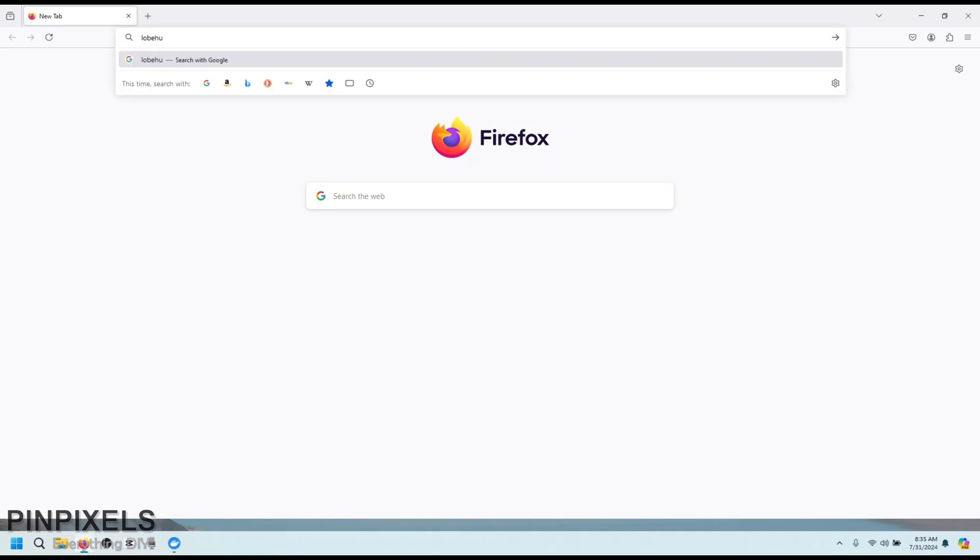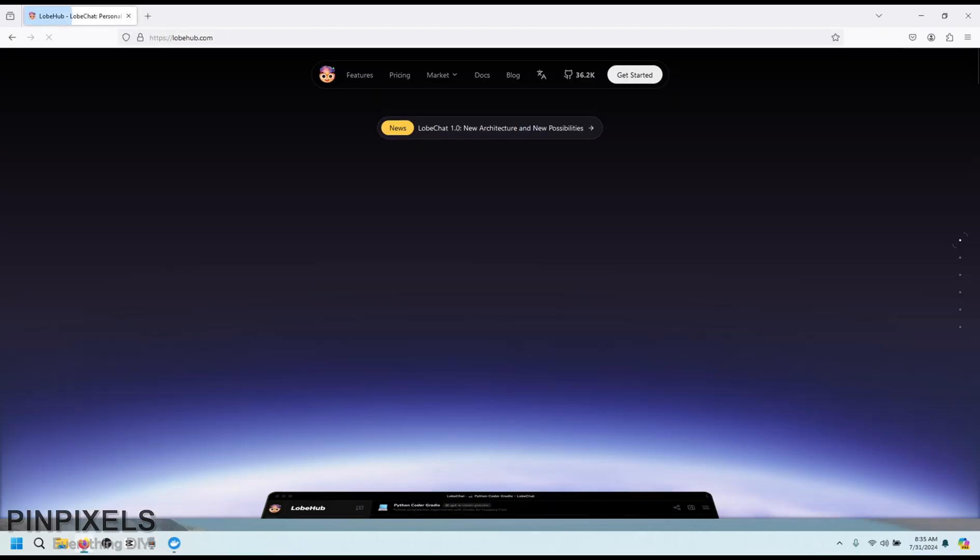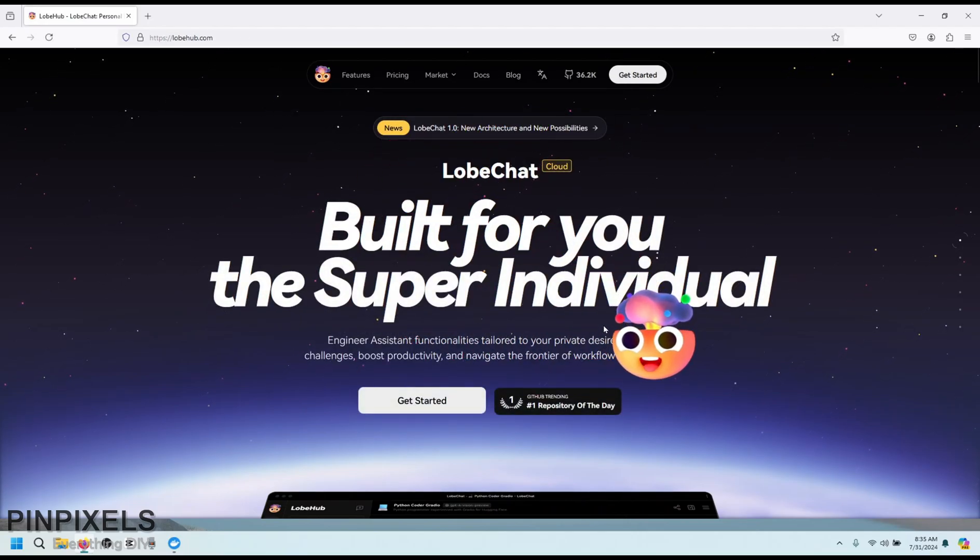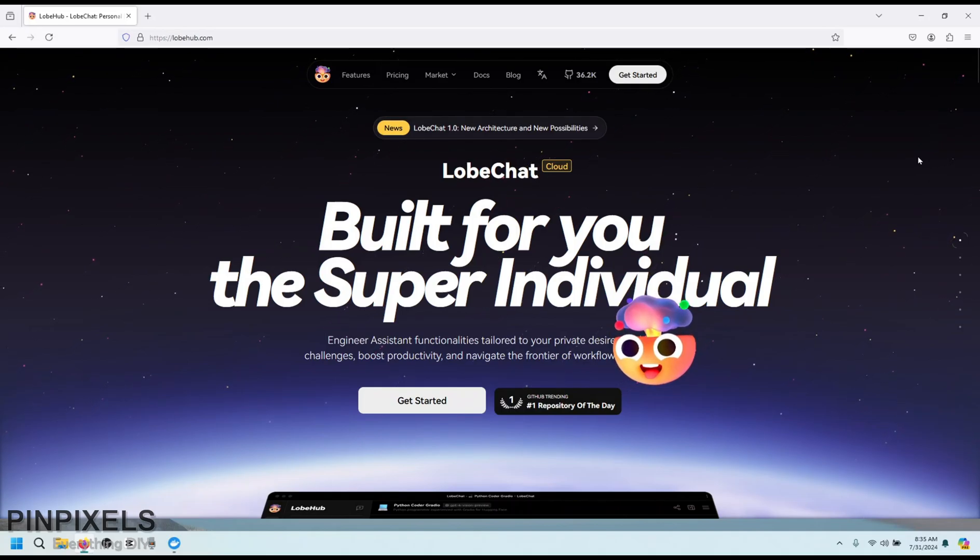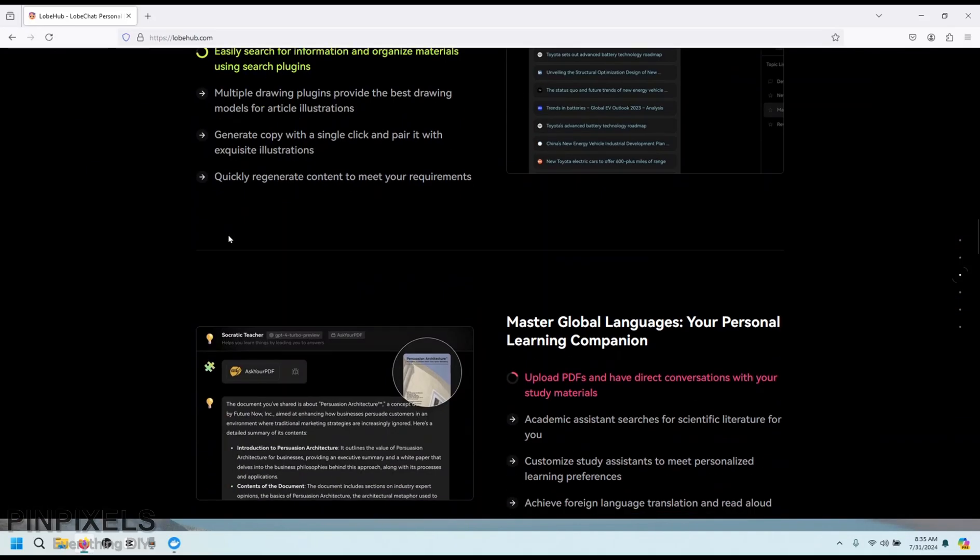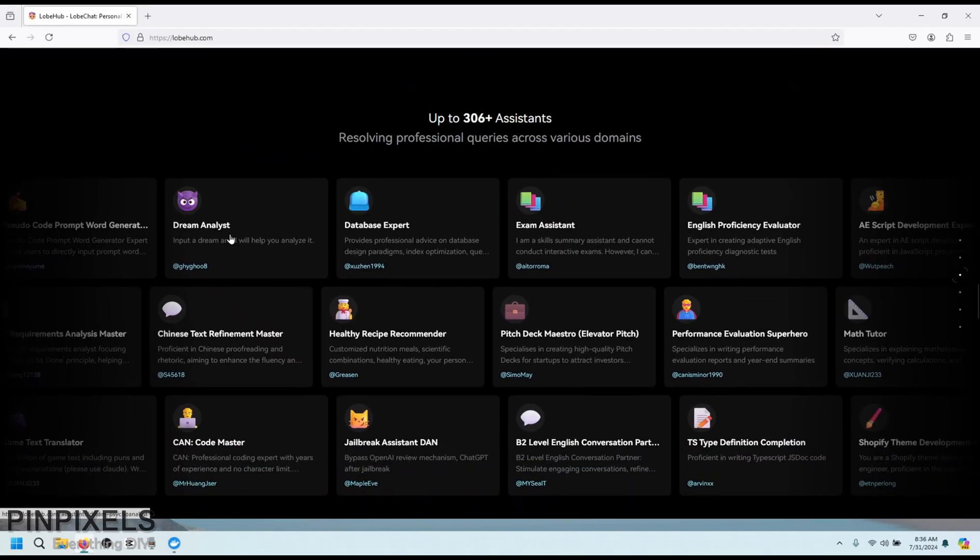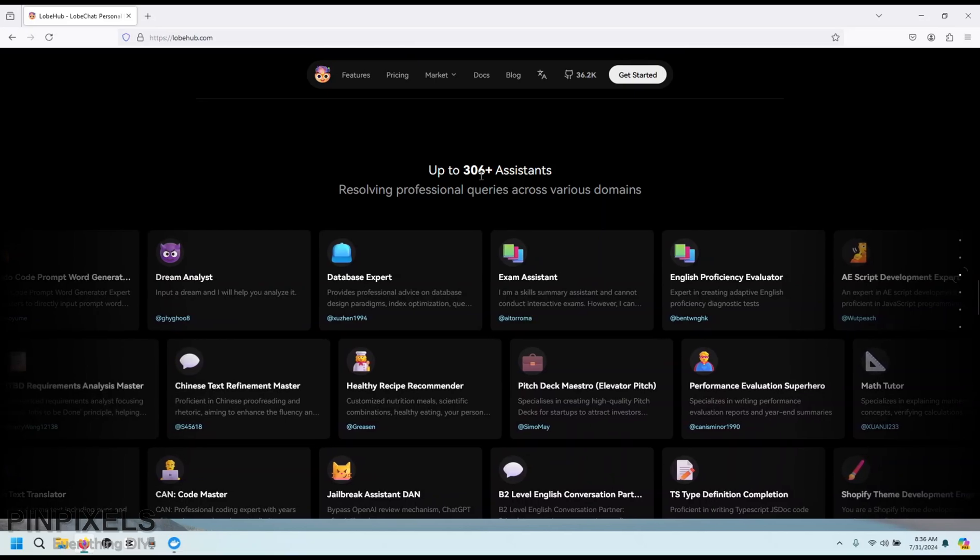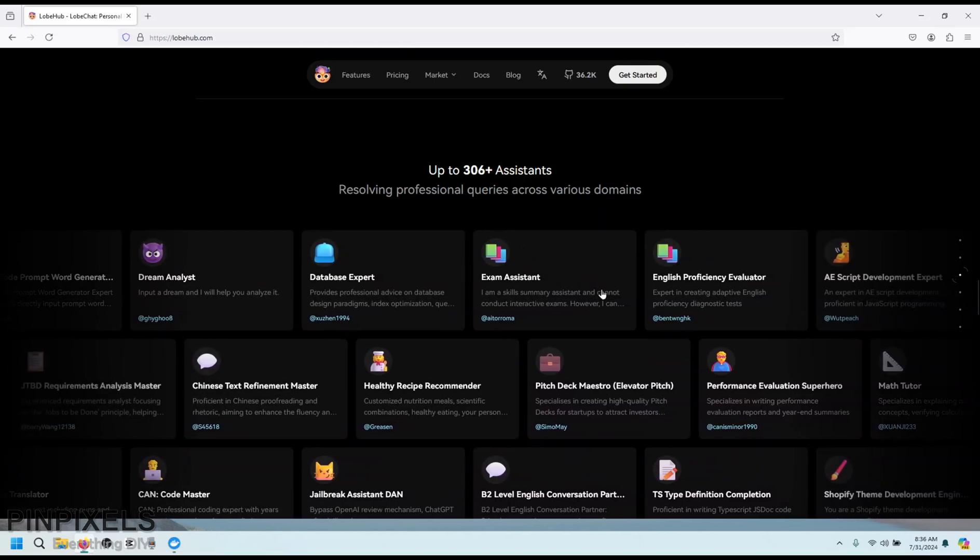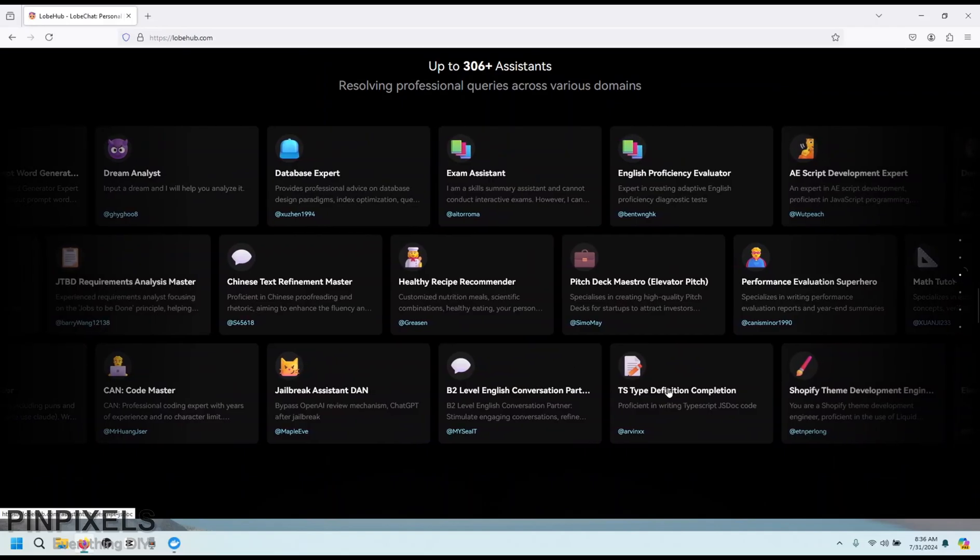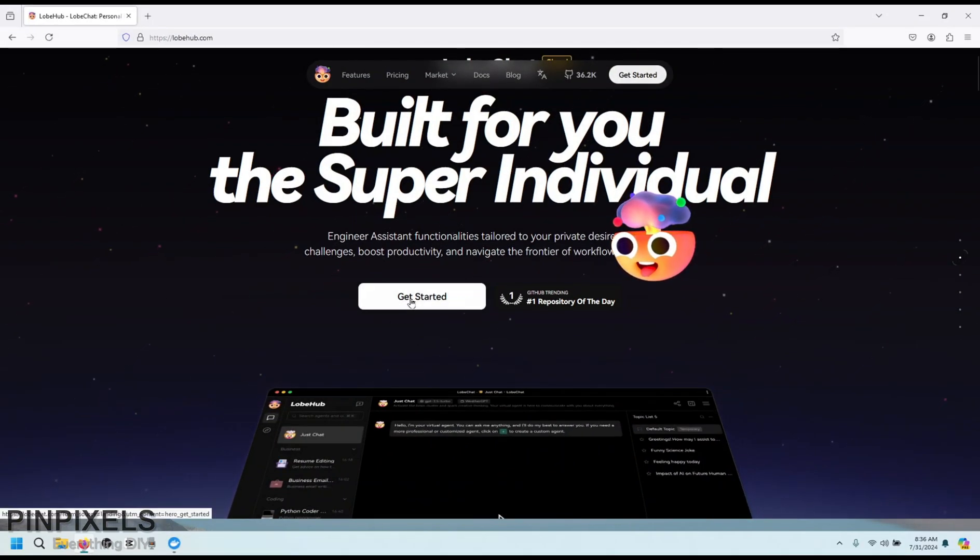I started my journey by going to LobeHub.com that hosts the LobeChat stuff on their website. Its animated looks impressive, but exploring further, it has a lot of information, overwhelming to me. And I was trying to find something that says free or open source. It says 306 plus assistants, which is impressive. Let's see if these are available in the open source version or not. And I clicked on get started button.